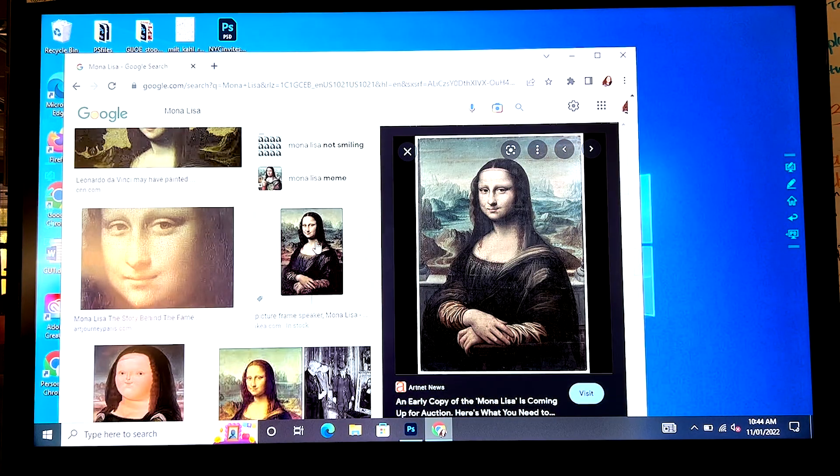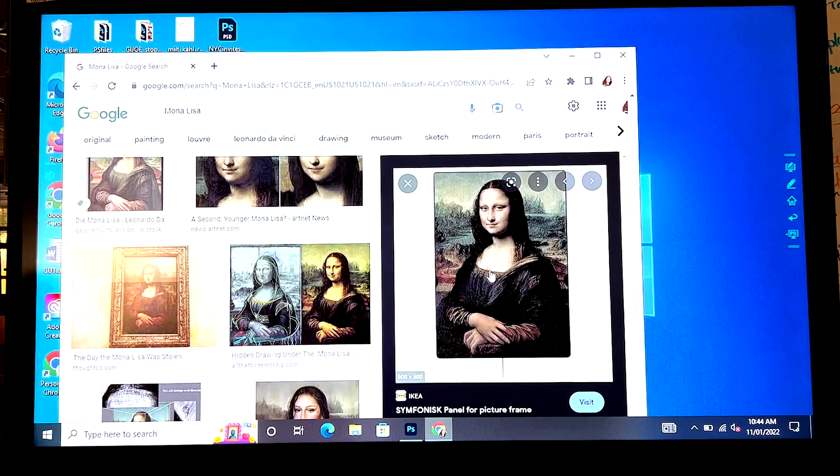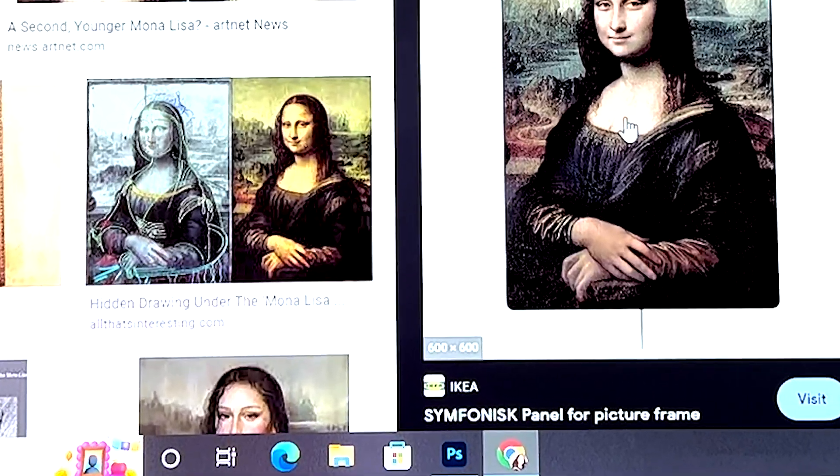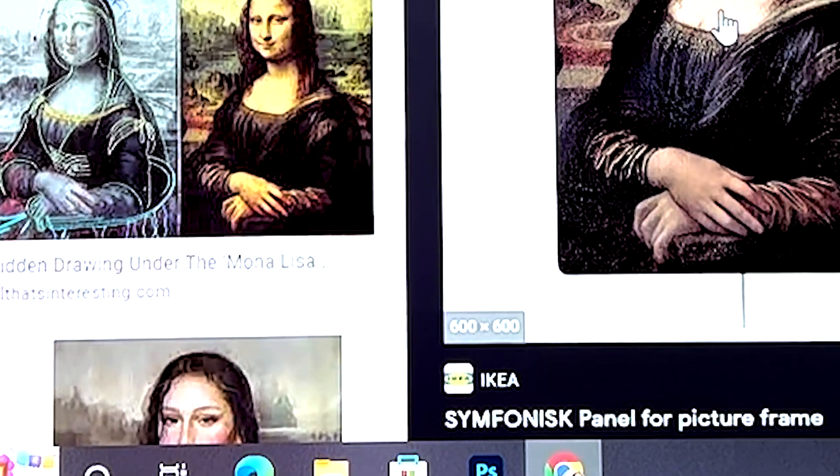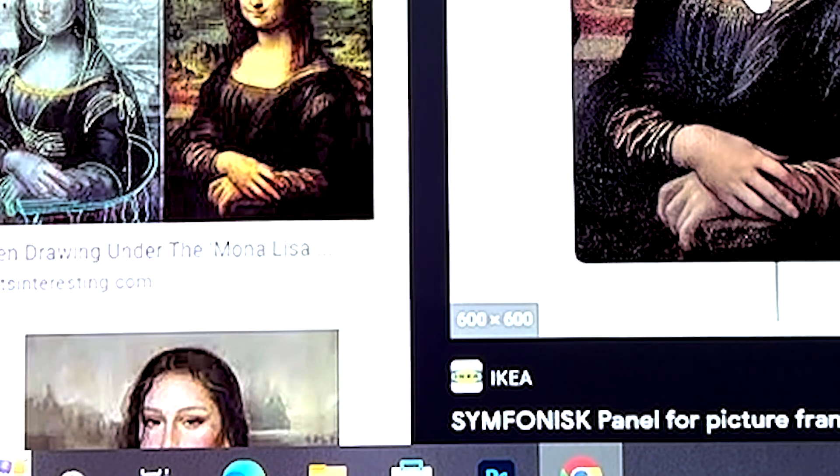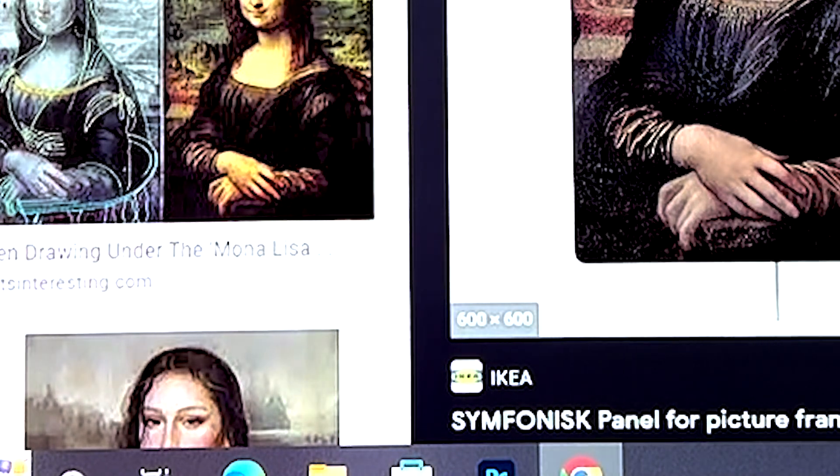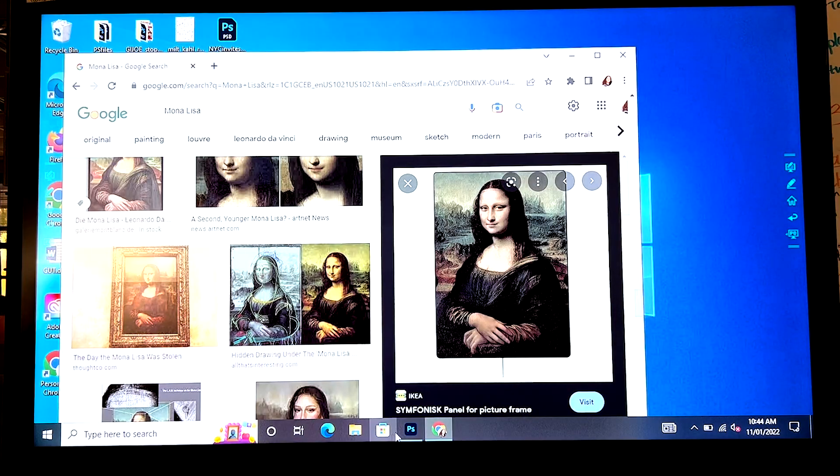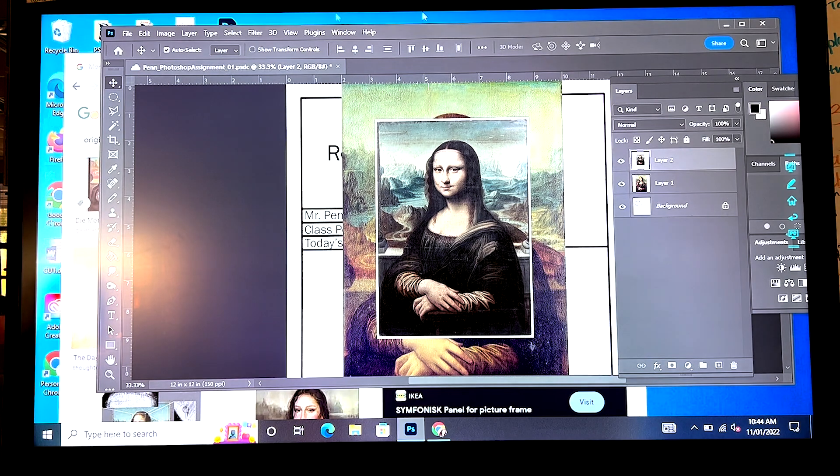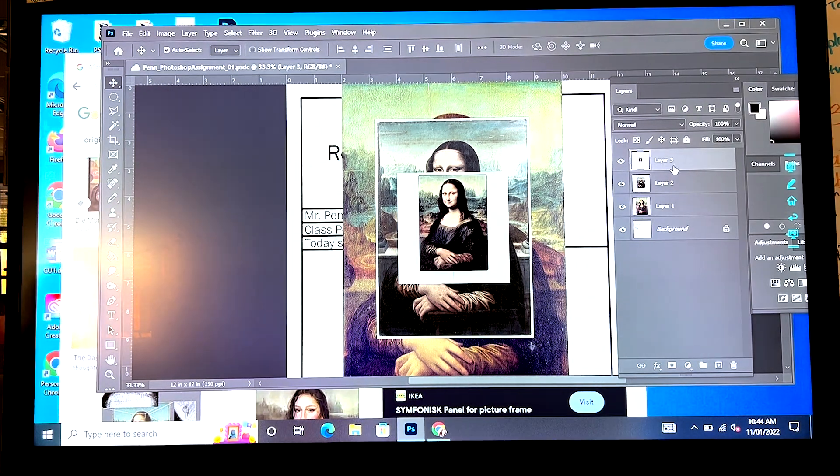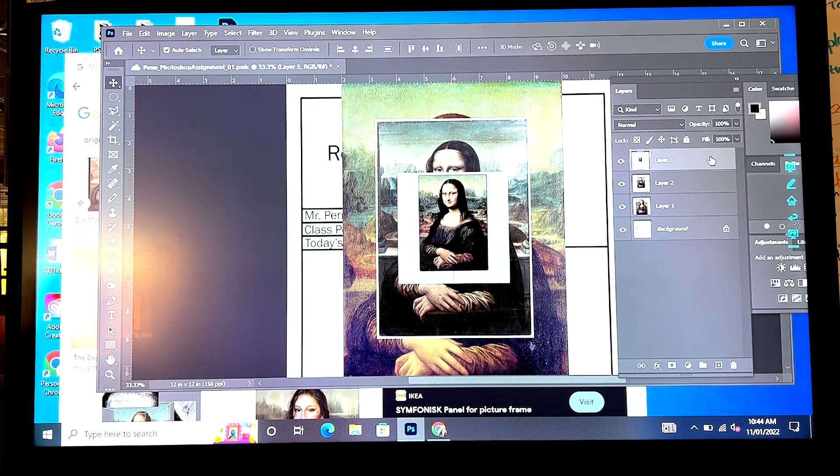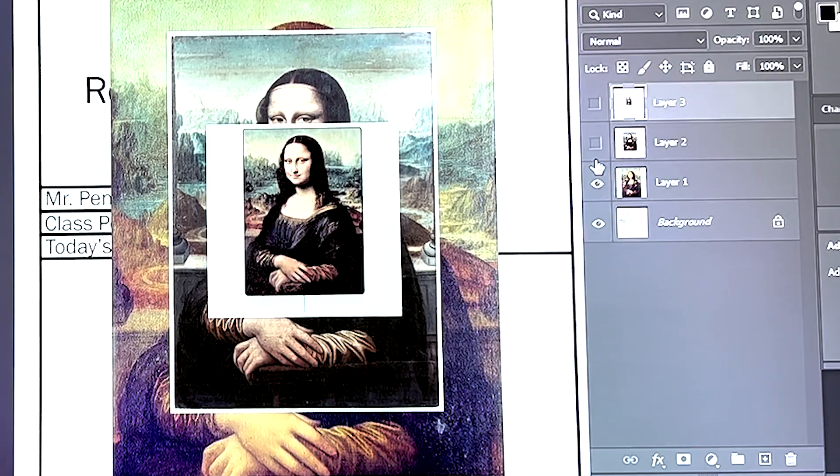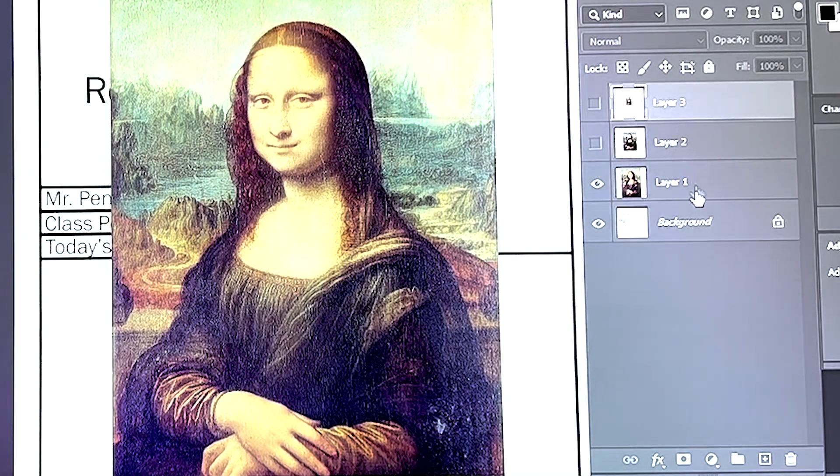This one, this Mona Lisa has a big white frame around it. It is 600 pixels by 600 pixels. So if I copy image, and I go to paste it, it is smaller again. So here's what I want you to learn about today.